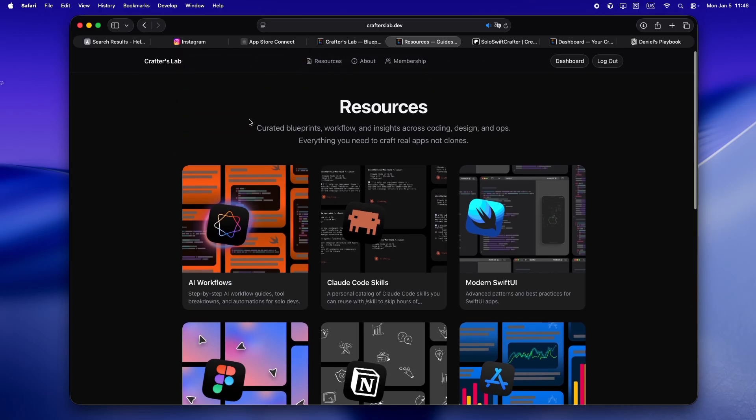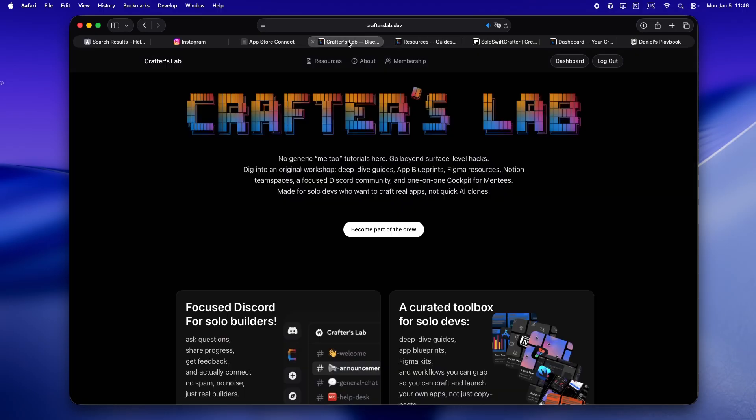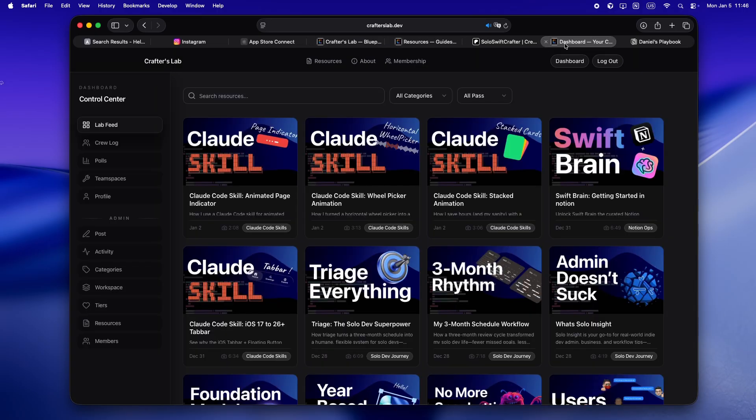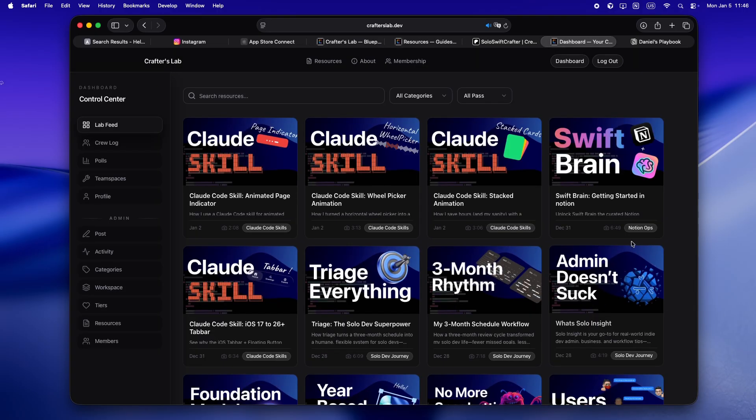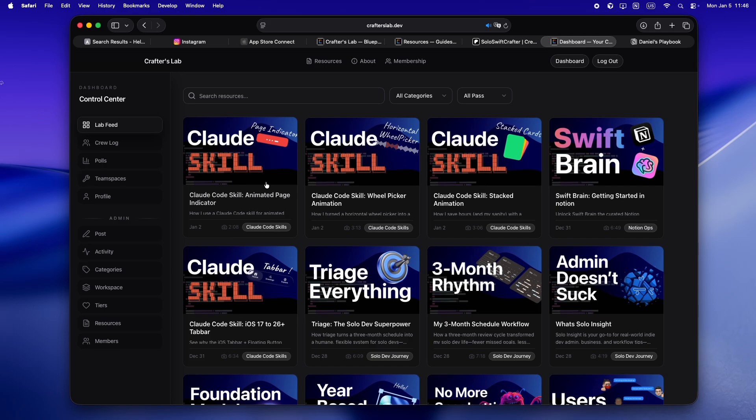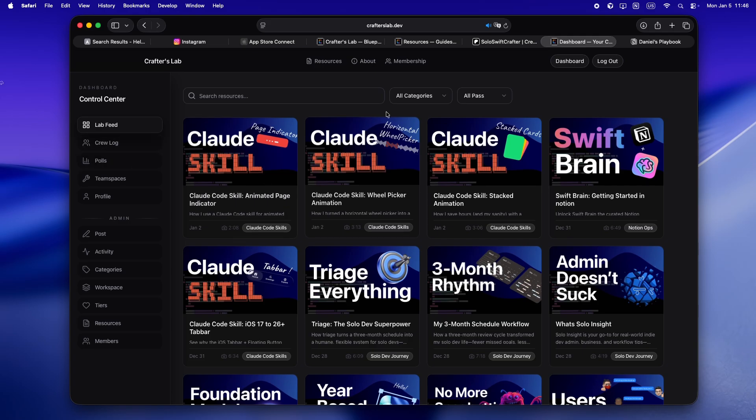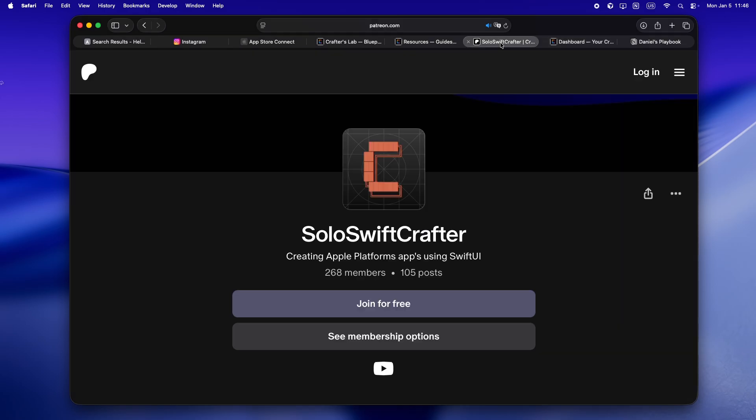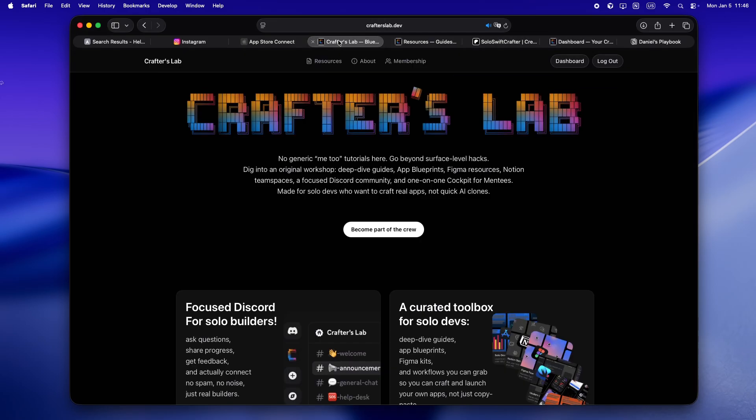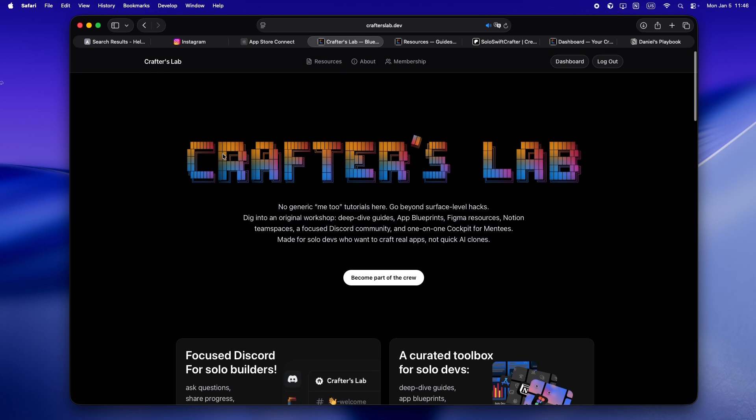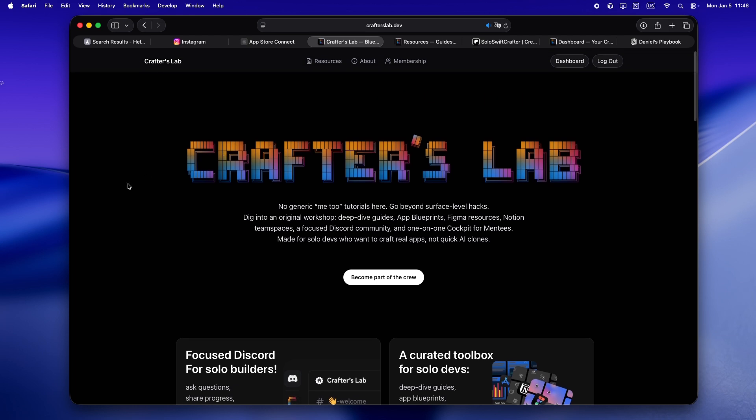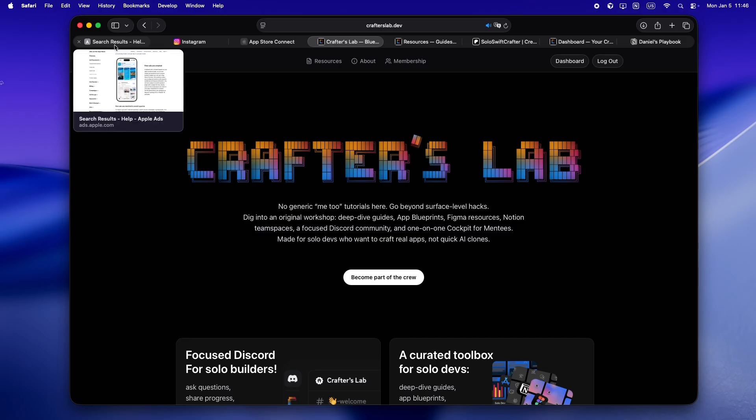It isn't just another tutorial site or some AI clone farm. This is my actual home base. It's for solo devs who want to use AI like a real teammate, not like a vending machine. If you're serious about leveling up, building with care, and making apps that actually last, you'll feel right at home. And yeah, if you're still on Patreon, massive thanks, but heads up, everything's moved over to crafterslab.dev. That's where it's all happening now.